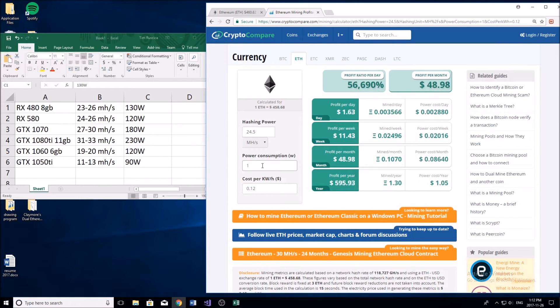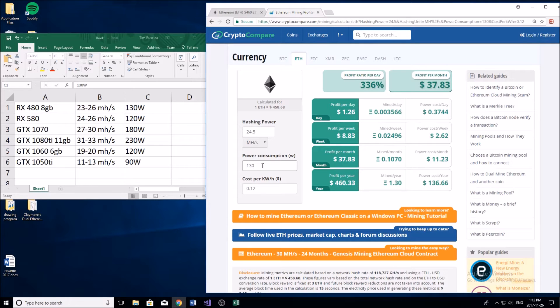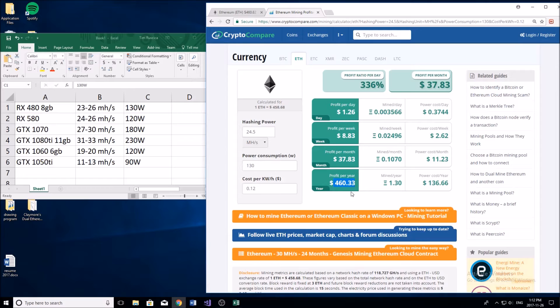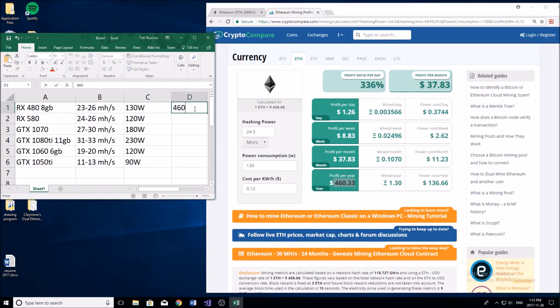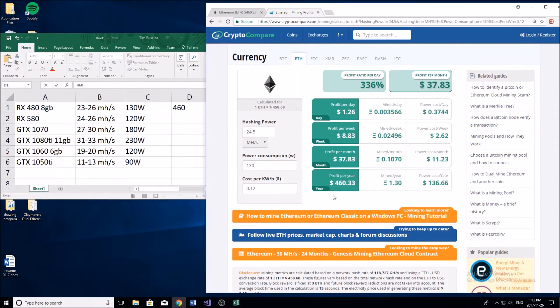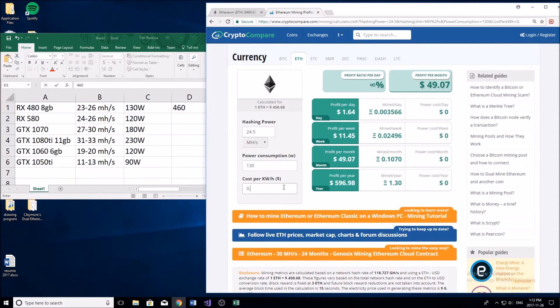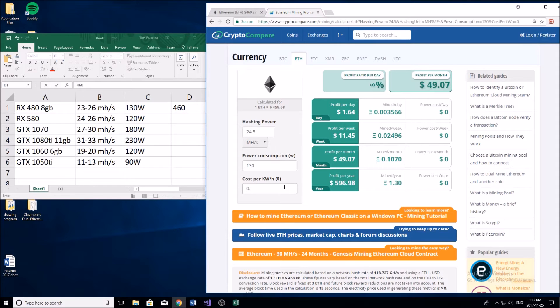We're going to be drawing about 130 watts at full load which is going to net us a nice $460 per year mining Ethereum in US dollars. So I'll put 460 in our chart here so we can compare later. This is your profit, so if you aren't paying electricity you're actually going to be making about $600 per year as you don't have to pay for your power cost.